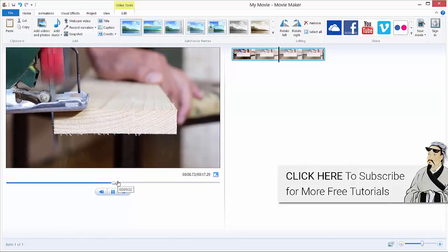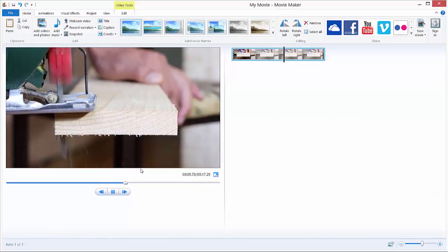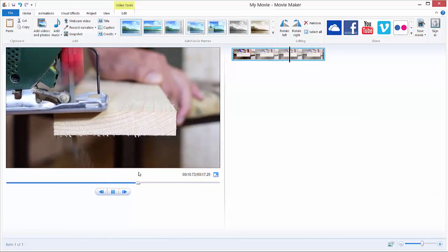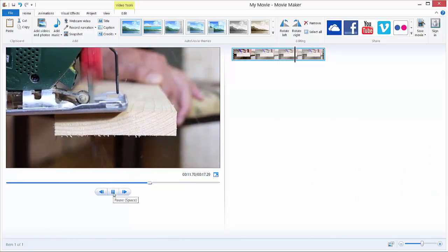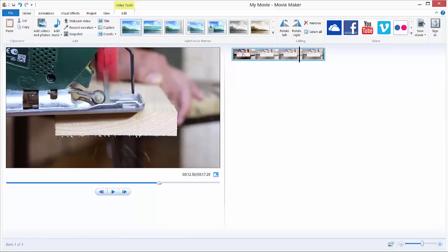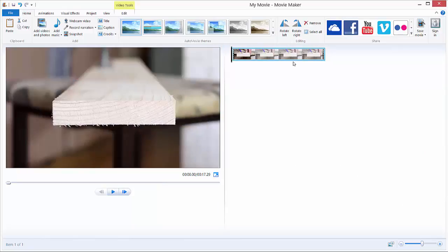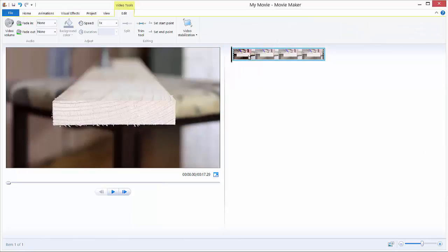We want to speed up or slow down our video, so we just go to... I'll just pause this and go to the beginning. Just double click your imported video,